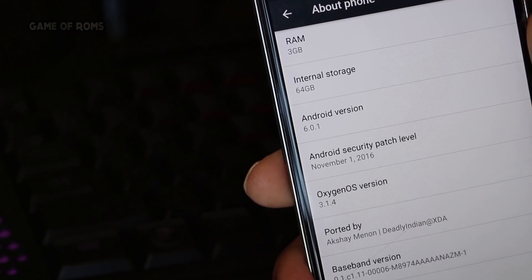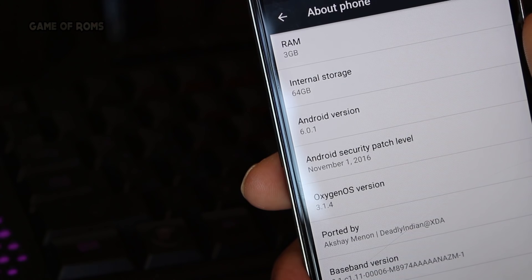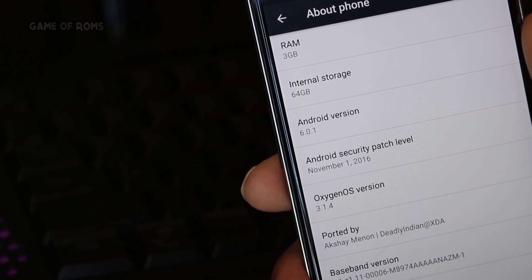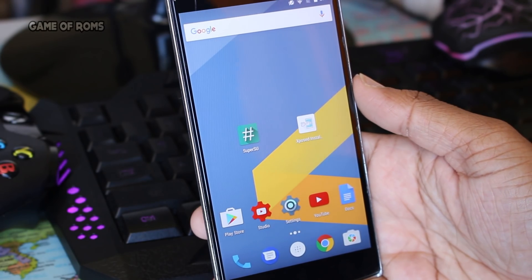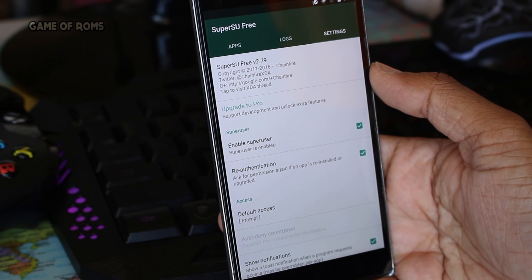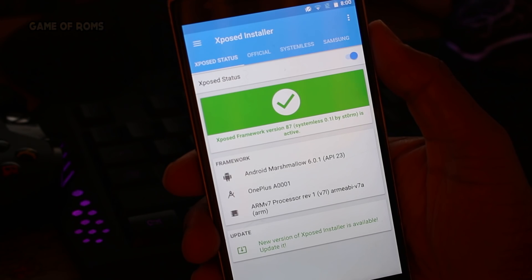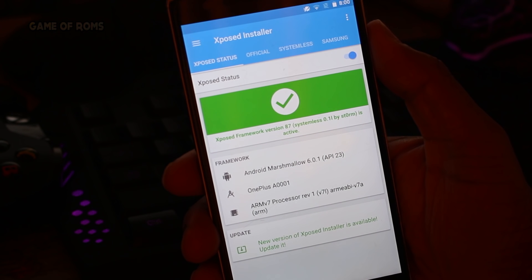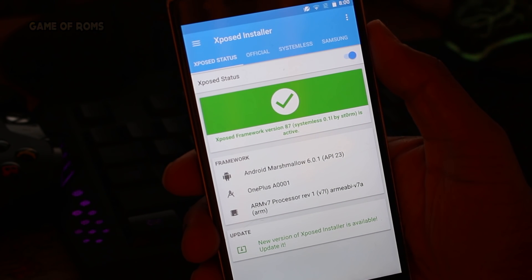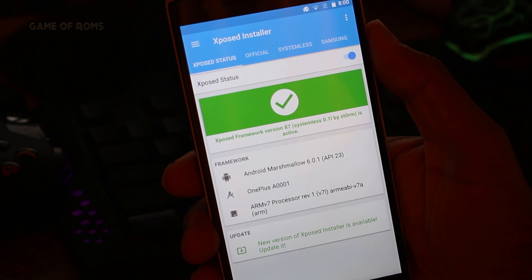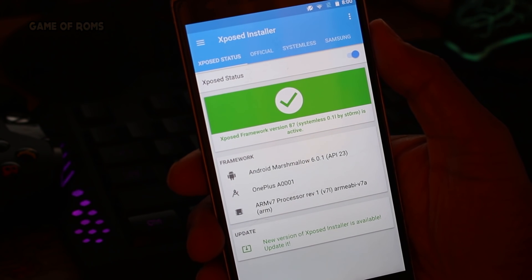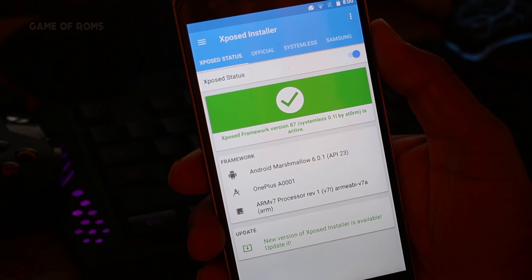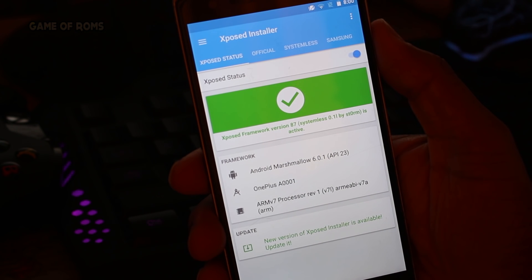First things first, this is Oxygen OS version 3.1.4, and surprisingly it has systemless SuperSU and systemless Xposed pre-installed. Yes, Xposed. If you don't know about Xposed, it's a way to make system-level changes to your Android without installing a custom ROM. All you need is root access.